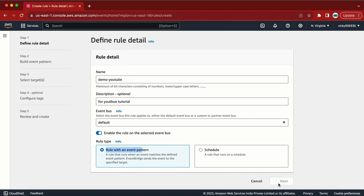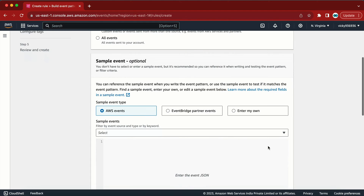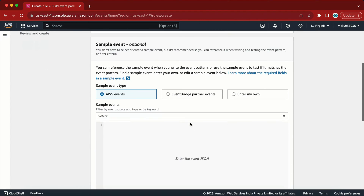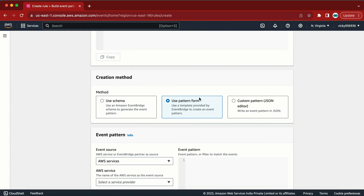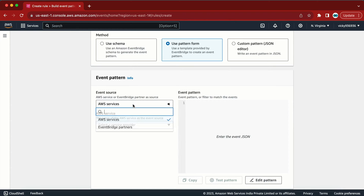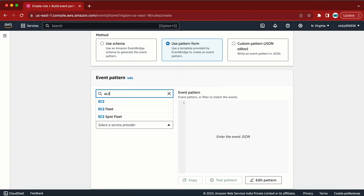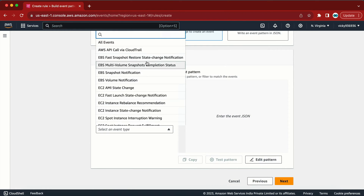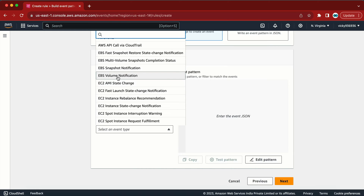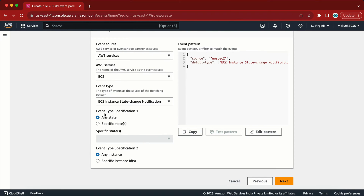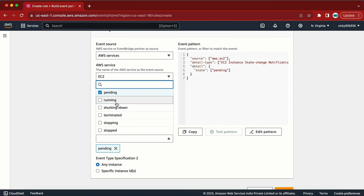Let me click on Next. On this screen I don't need to update anything at the top — I need to scroll down and select 'Use pattern from', then set the event source to 'AWS service'. I then select the service I want to configure it on, which is EC2. Here we have event types such as state change, volume notification, and instance state change notification. If I select instance state change, it asks whether I want any state or a specific state — for example, when the instance is in 'pending' or 'stopped' state it will trigger the Lambda function.